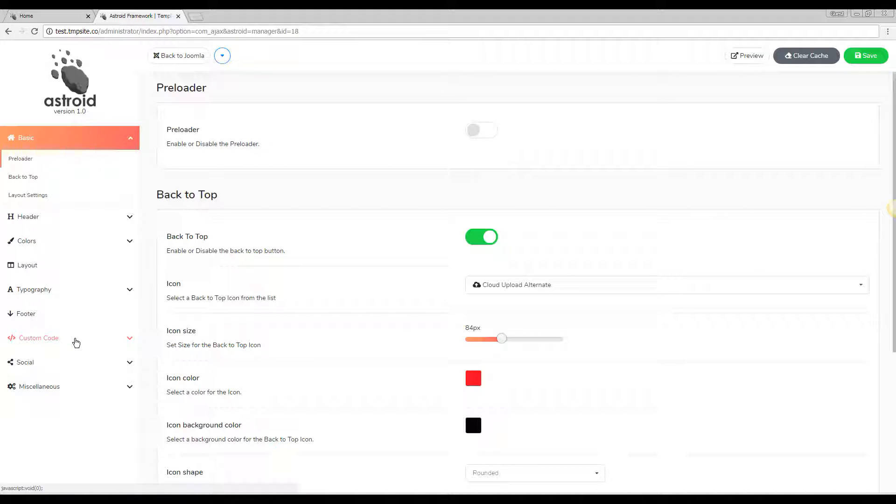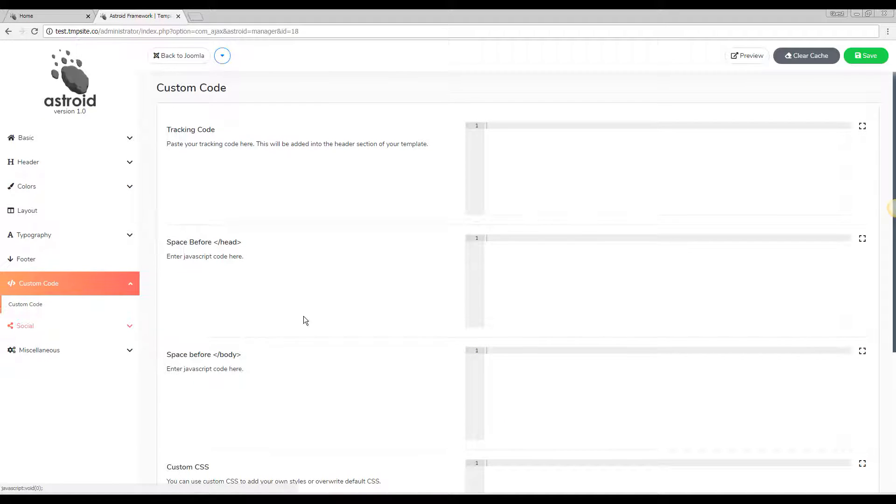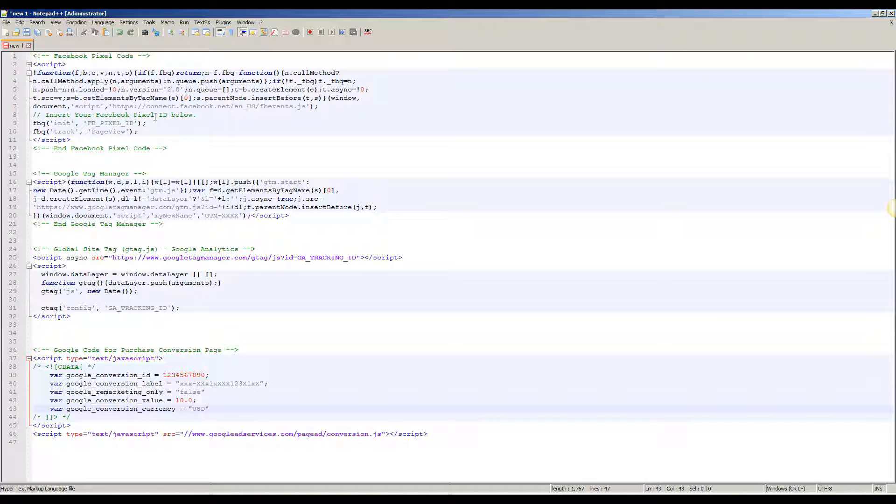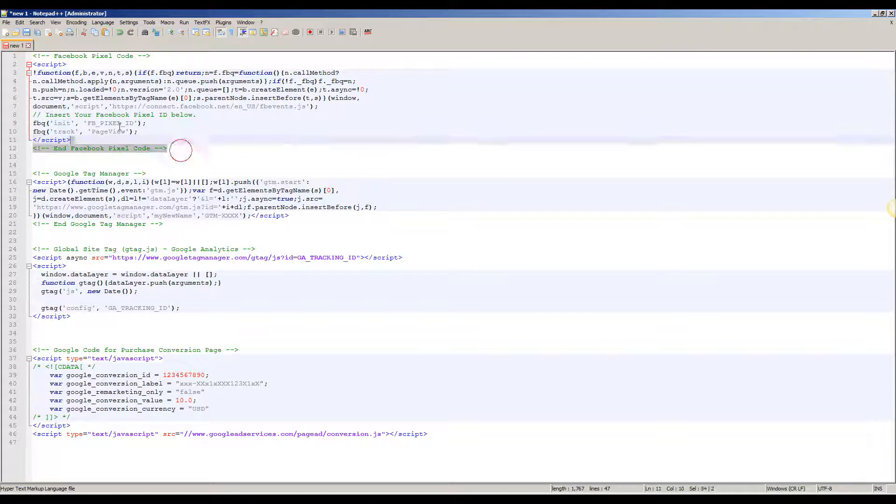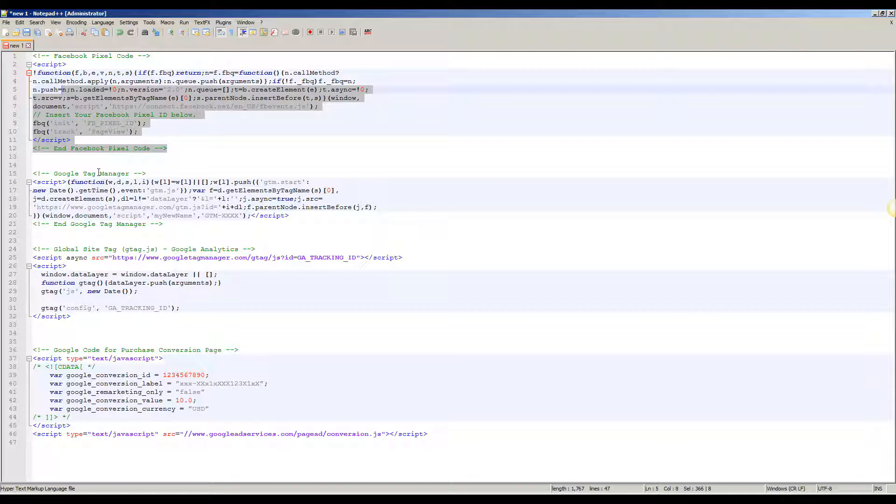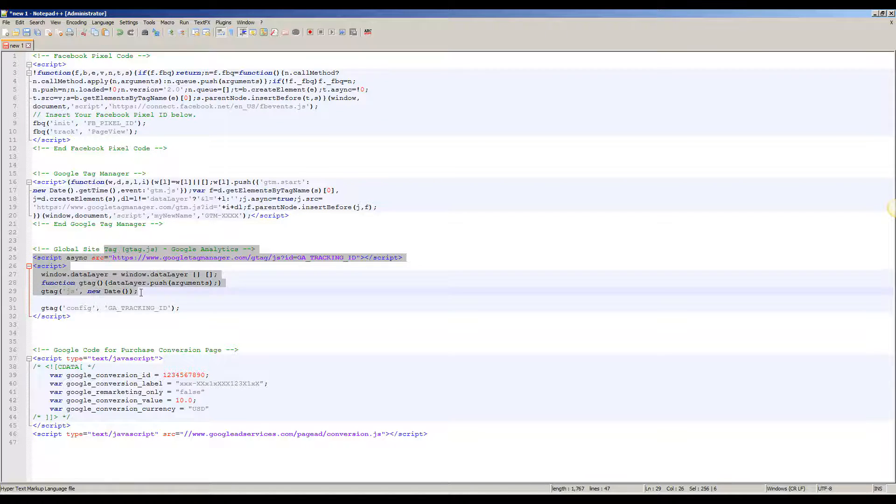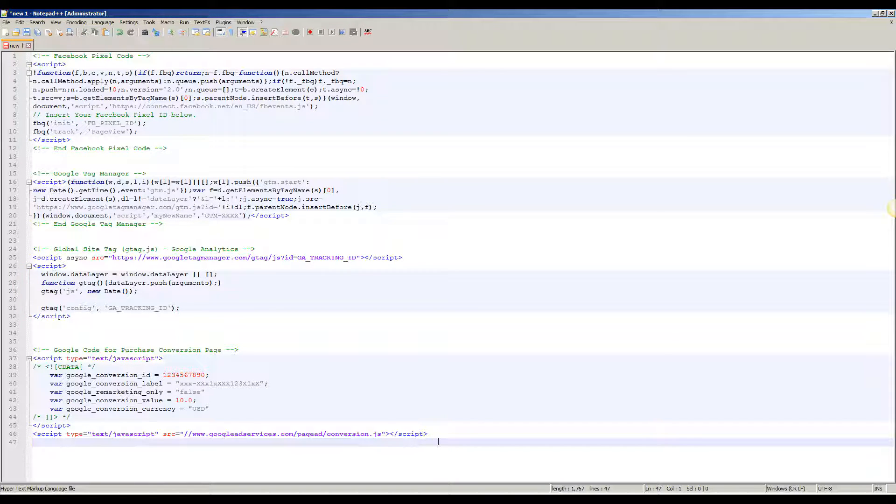You can manage custom codes by going to the custom code tab and there you have the very first one, tracking code. In this video we'll be using a sample Facebook pixel code, Google Tag Manager, Google Analytics, and a Google conversion code.